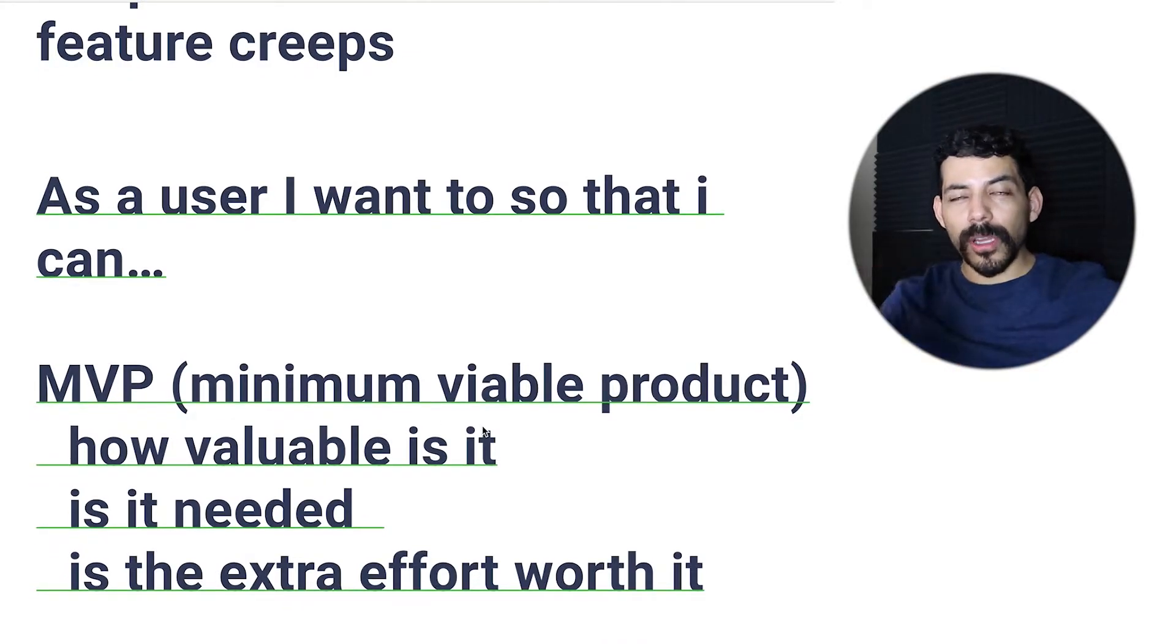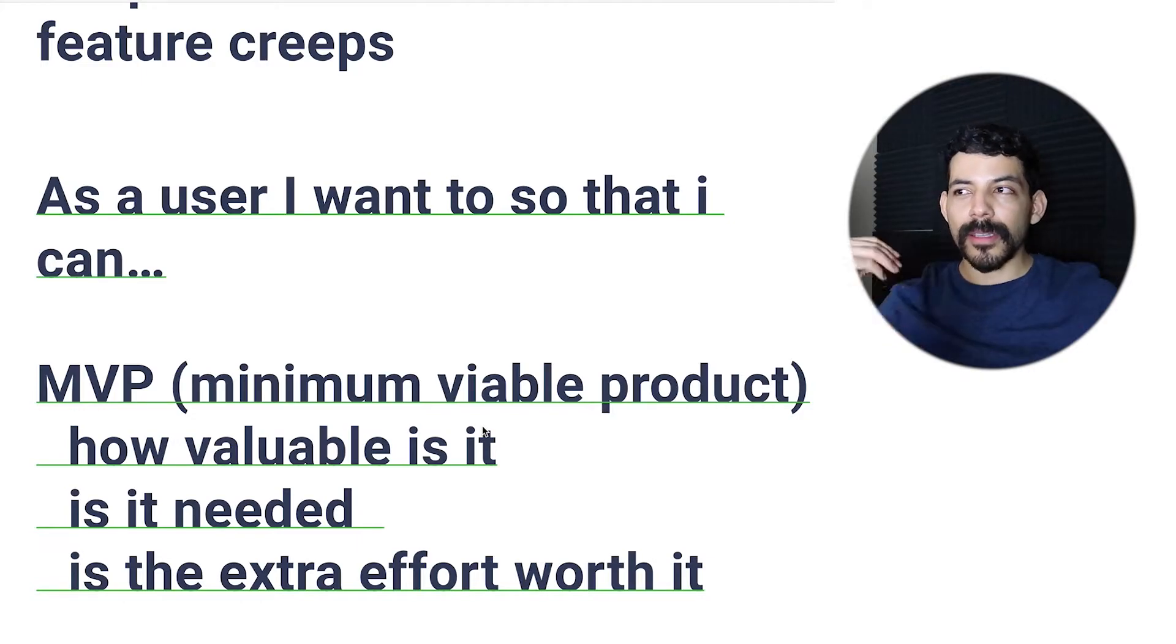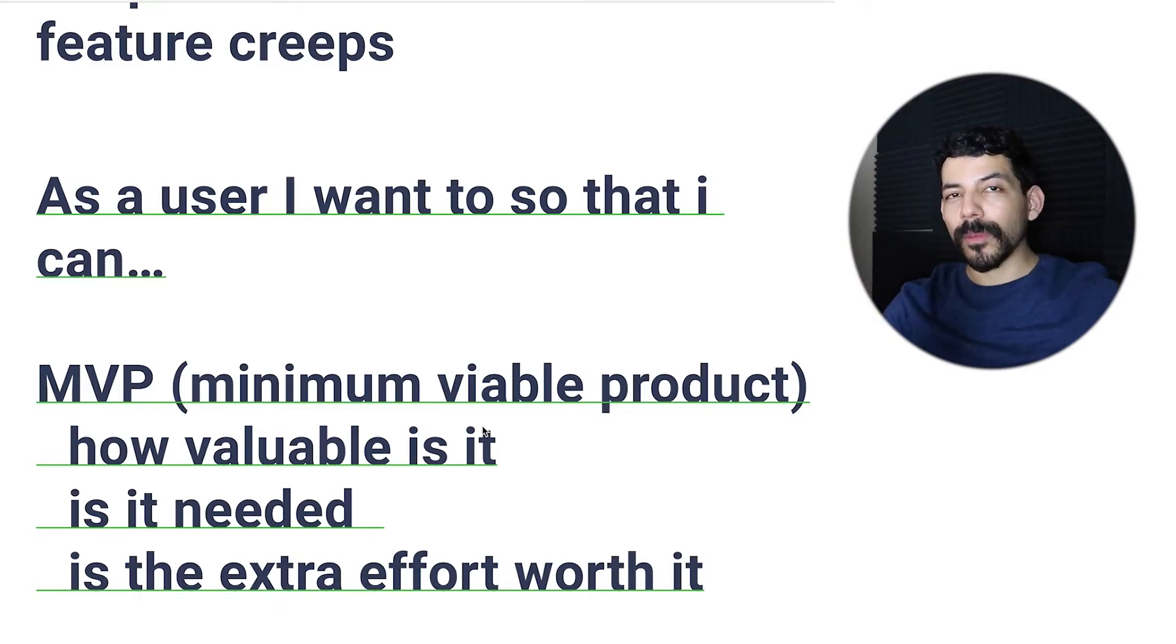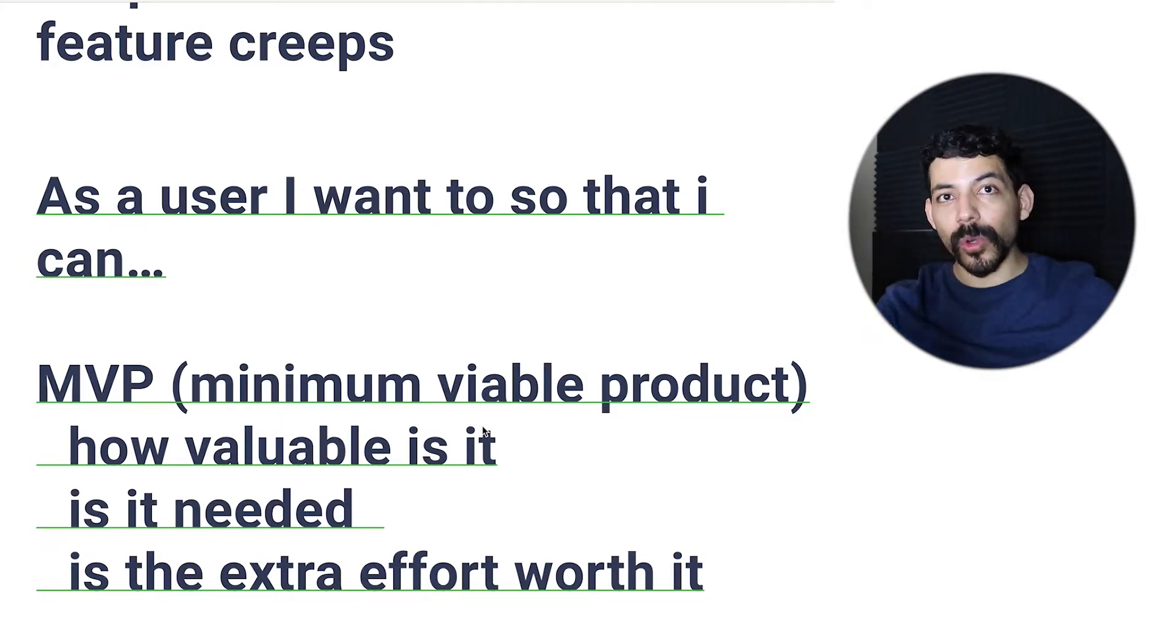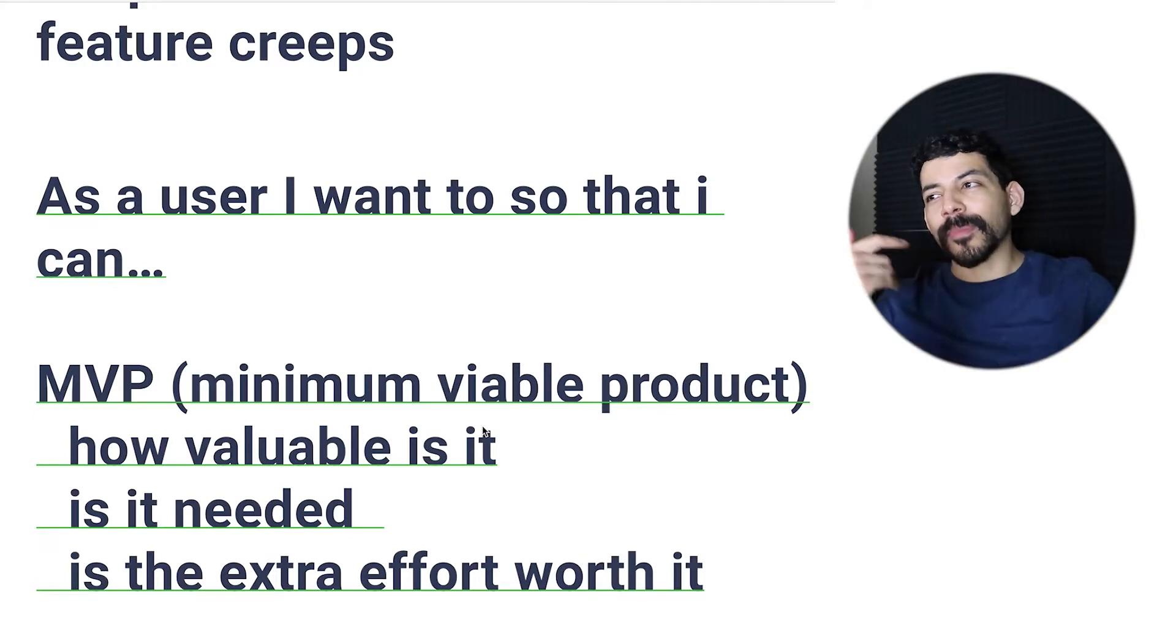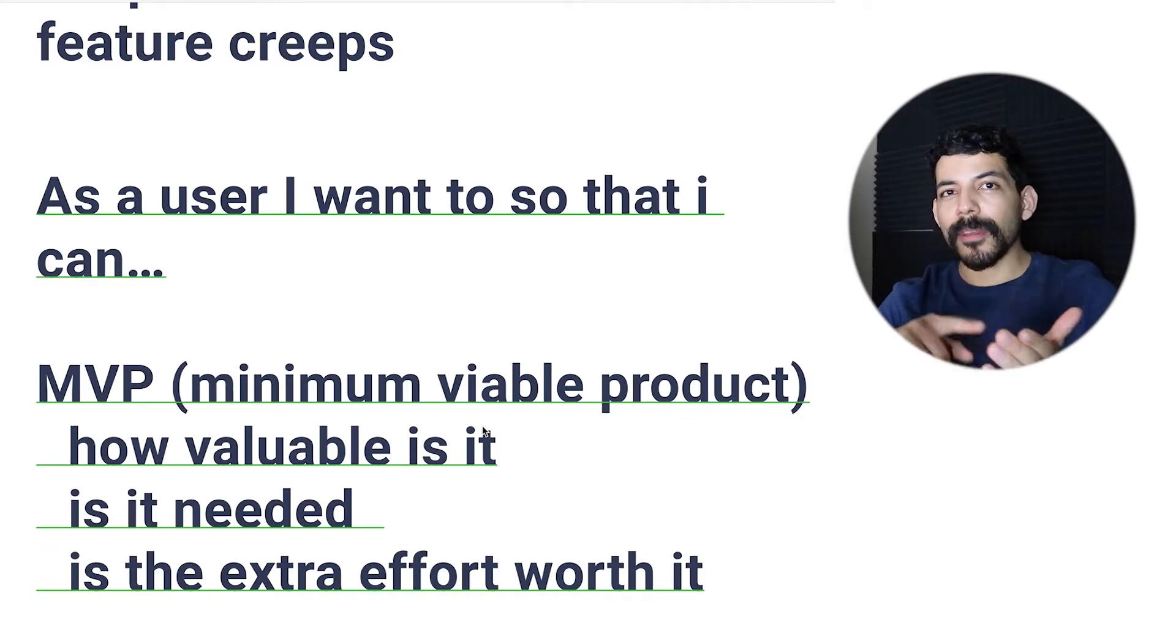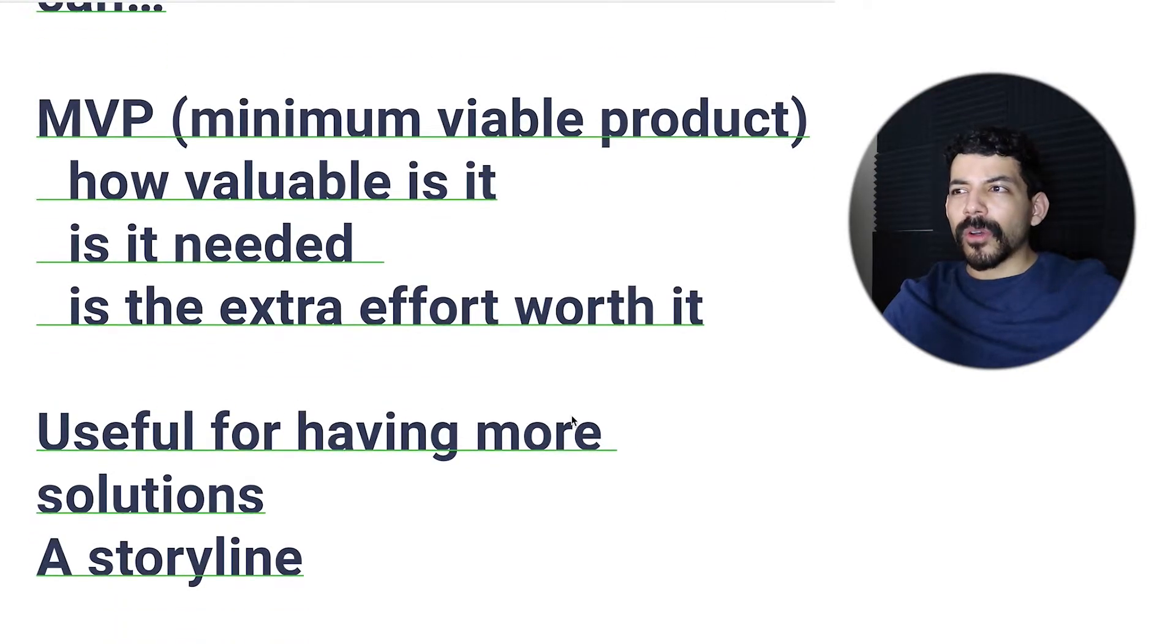Once you're done with the user story, the MVP - the minimal viable product - is the valuable stuff in your story. It helps you remove any unnecessary things that are extra in there that you don't really need. You have to ask yourself: is it needed? Is it worth the extra effort?